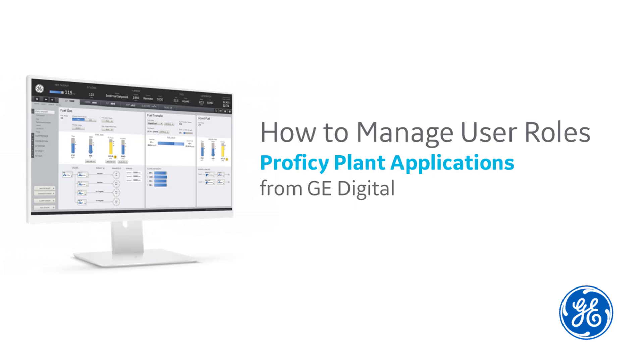Hi, I'm Adam and I'm an information developer at GE Digital. Today I'm going to show you how to manage user roles in plant applications.